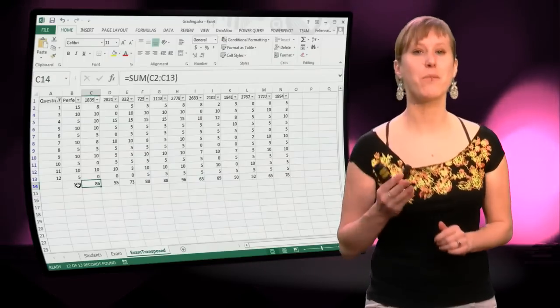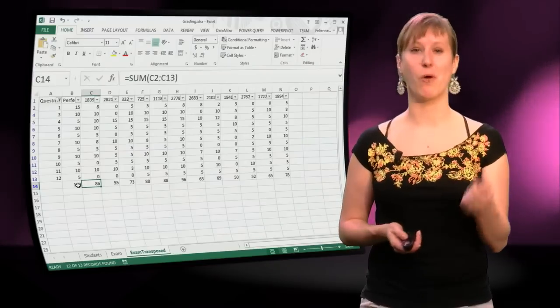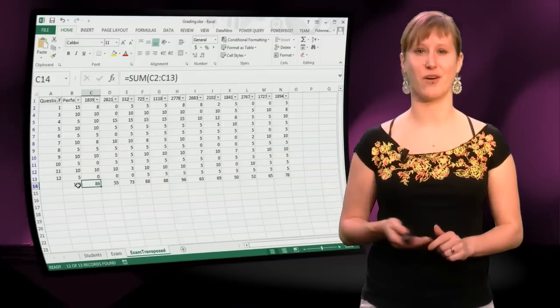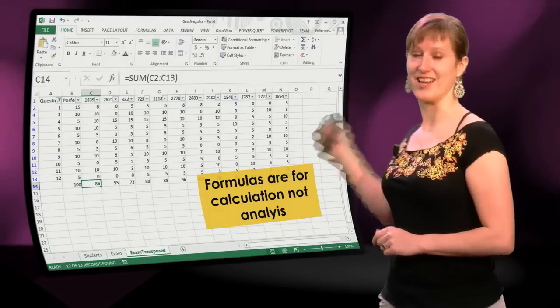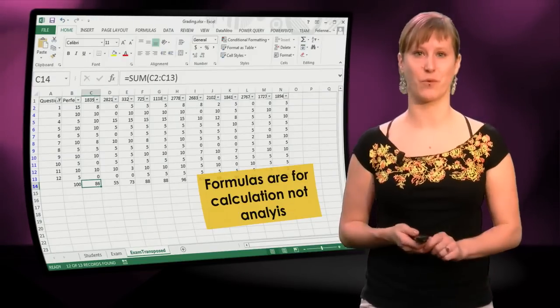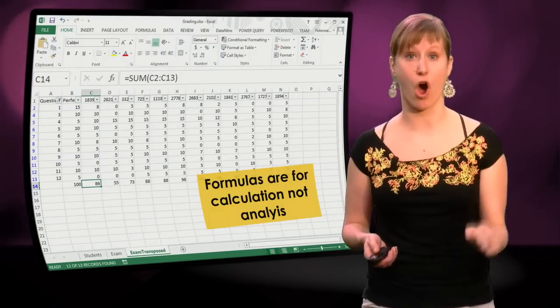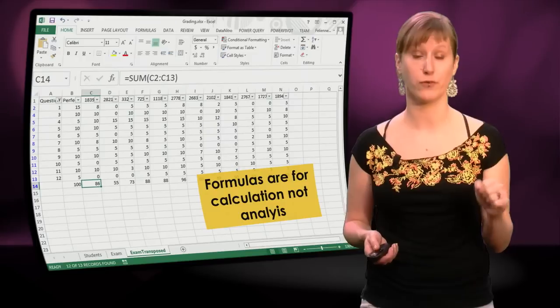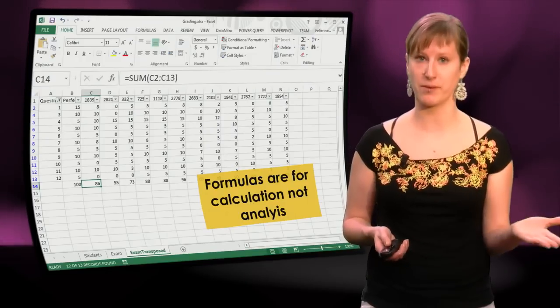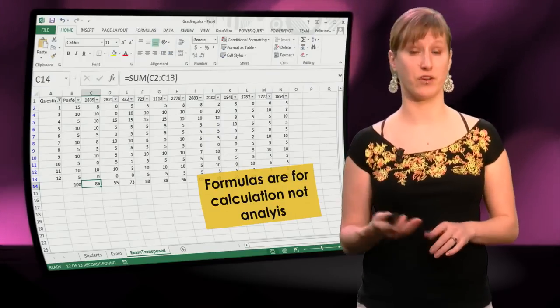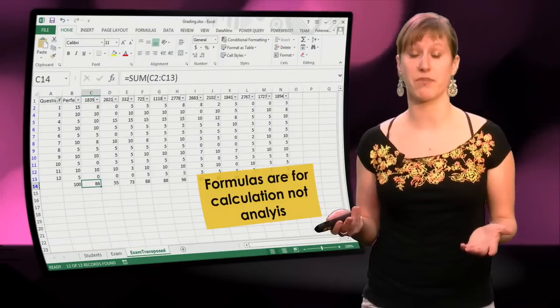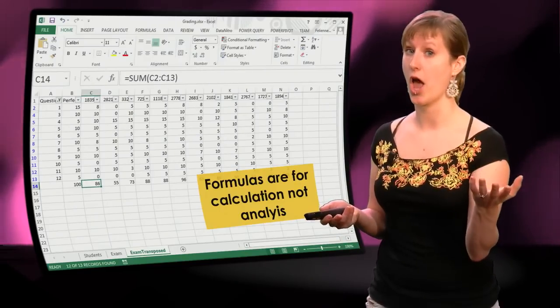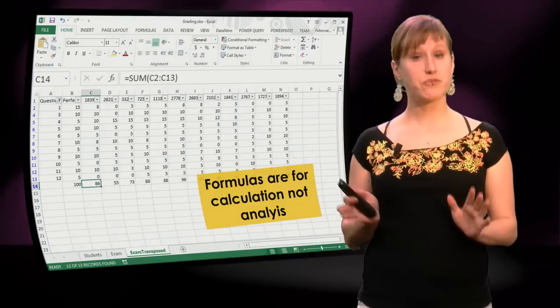I hope you are screaming right now. I really hope that on the other side of the video, you are saying, hey, but I know why this isn't working, because formulas are not for analysis. Formulas are for calculation. If you want to do analysis, you should do something else, for instance, a pivot table. Indeed.